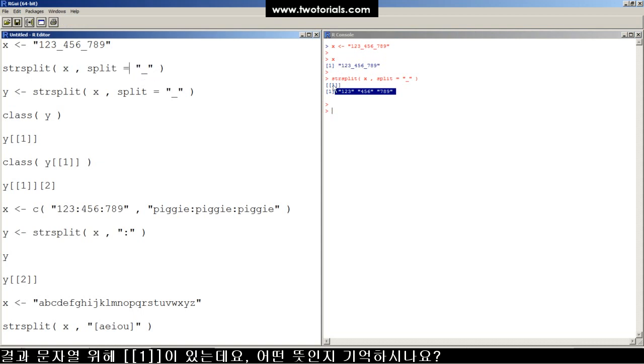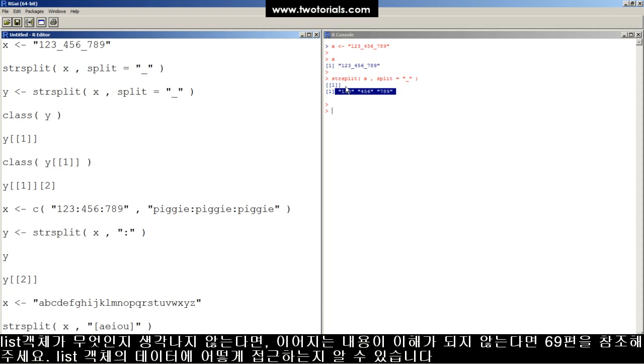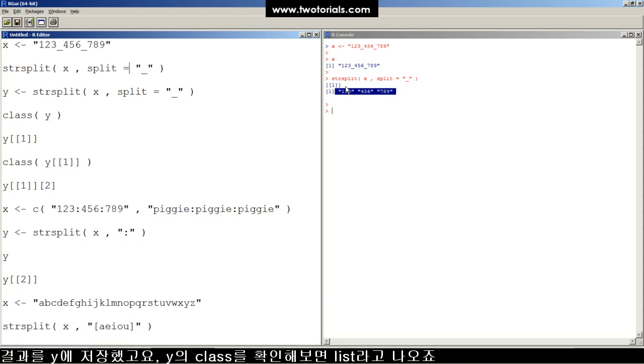Did you notice the bracket, bracket, one, bracket, bracket there? Know what that means? It means strsplit returns a list object. If you have trouble with this next part, check out the tutorial titled How to Access Elements of a List Object and Create Your Own List Variables in R, so you know how to get stuff from this here.